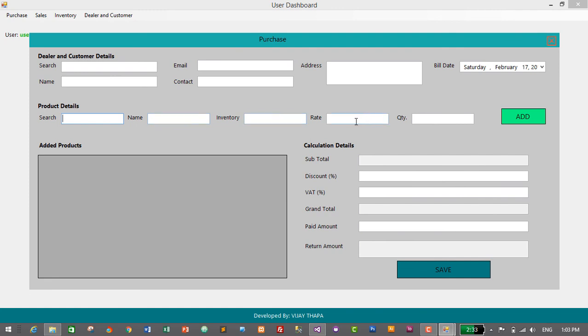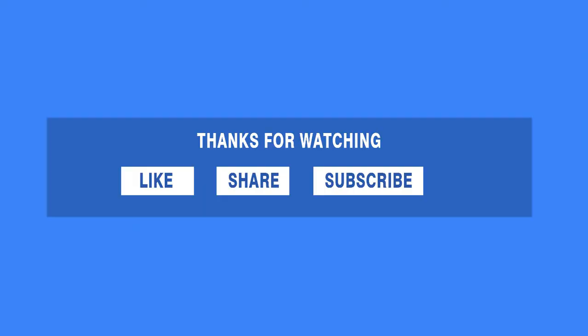In the next video we will add functionality to add the selected product by clicking a button, display the added products in a DataGridView, and clear the text boxes so we can add multiple products at a time. Thanks for watching — if you liked this video, please like, share, and subscribe, and click the bell icon to get notified of new videos. Comment if you have any confusion and I'll reply as soon as possible. Thank you, see you soon, bye bye!